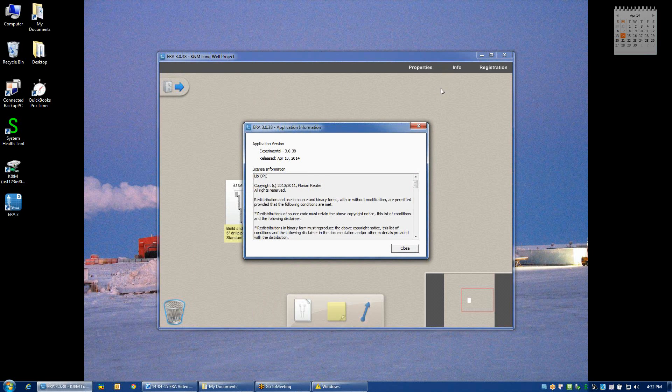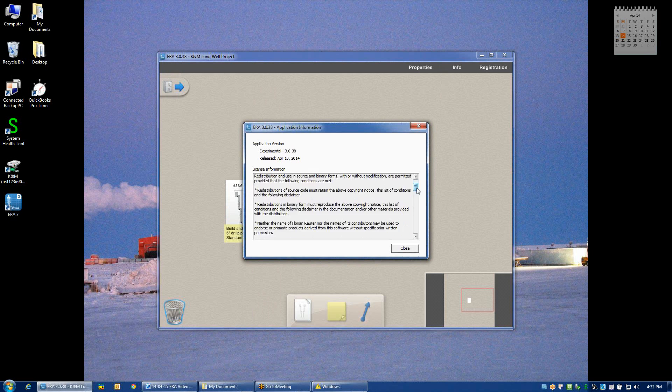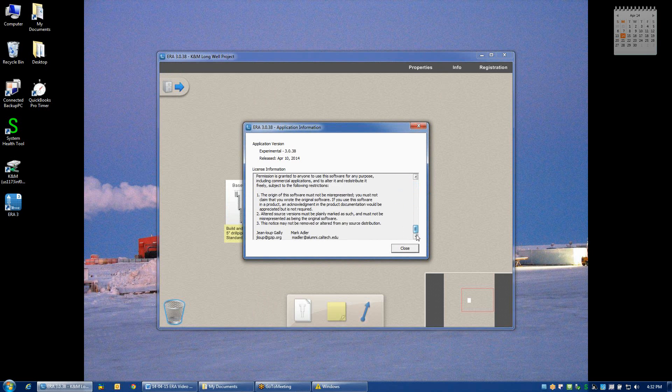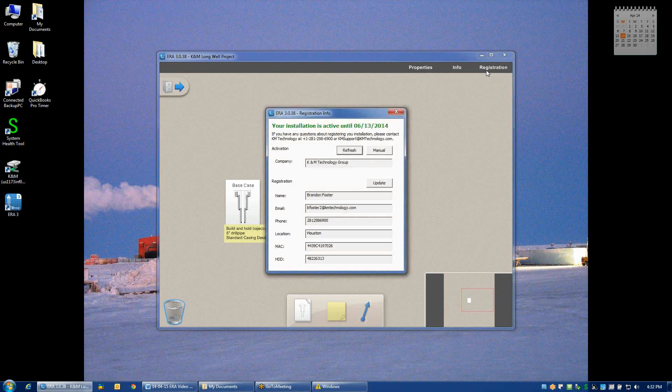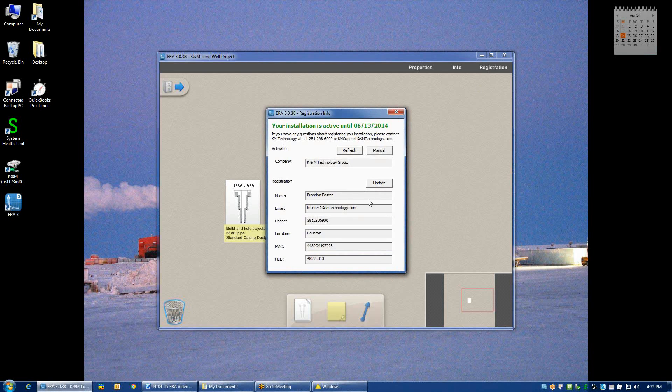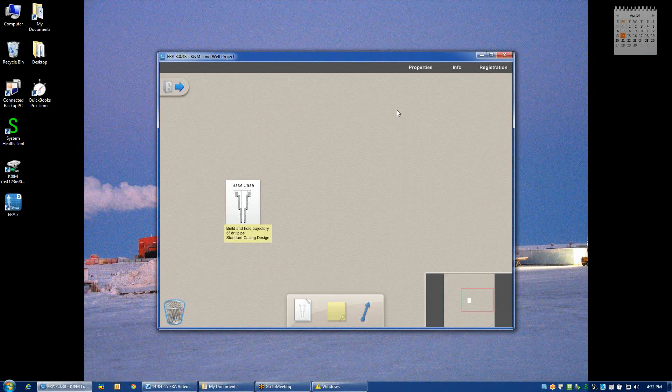Info just displays some information about the software, fine print if you will. And registration, I think in an earlier video we showed you that this is where you can manually register your software. And this concludes the project desktop demonstration.